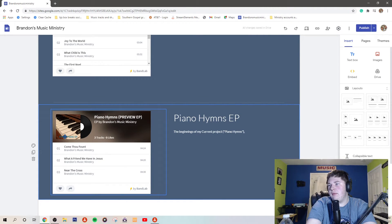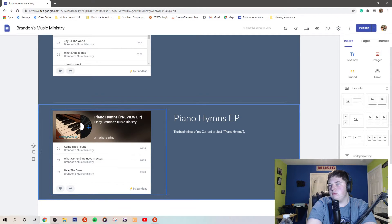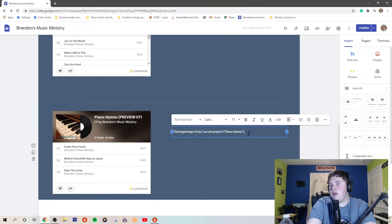Hold it, Hymns Piano on the cover, okay. You know what, I'll fix that in a minute.